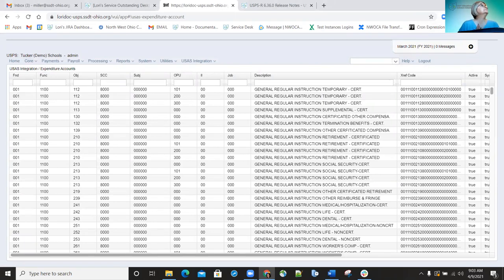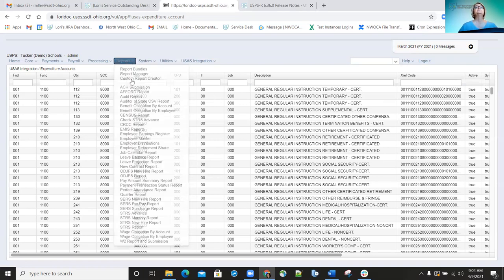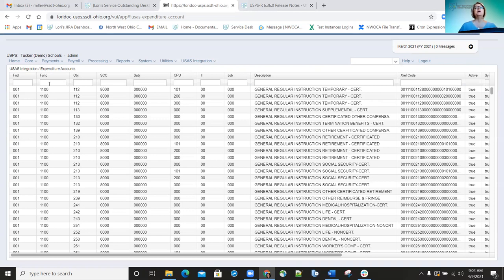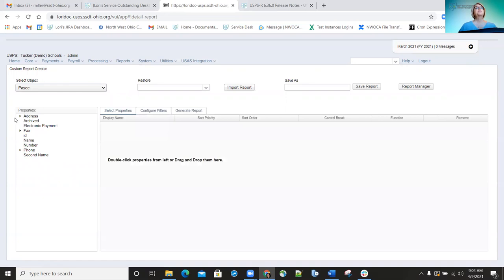Improvements made on the 6.28 release included updating overtime rounding to match what classic currently does — there was an issue with rounding for overtime that was corrected. They also removed unused properties from the payee record for reports, which helps processing time. In the custom report creator under the payee object, properties like pay item that used to be there were removed, making report processing quicker.